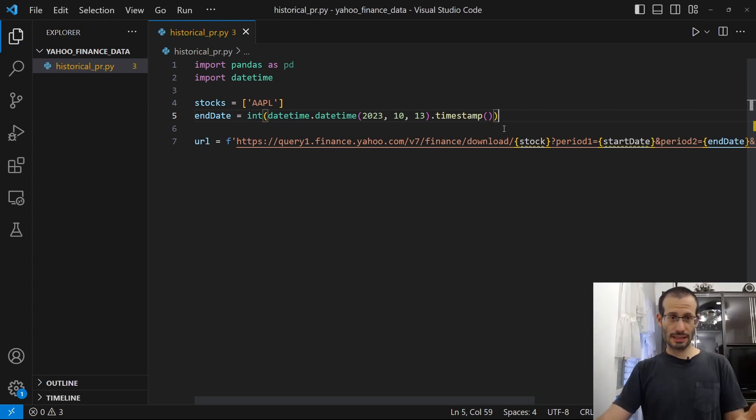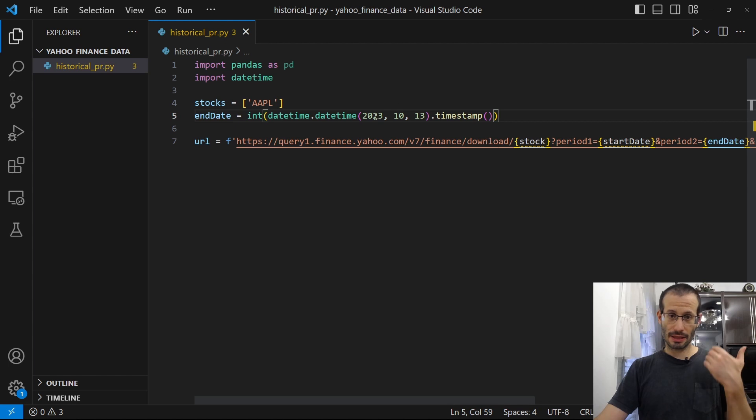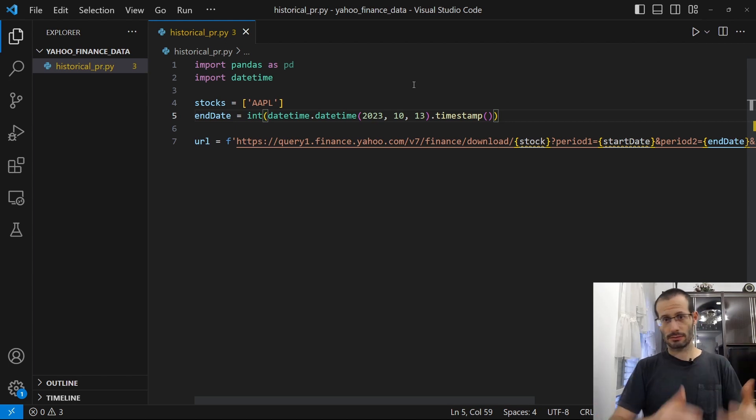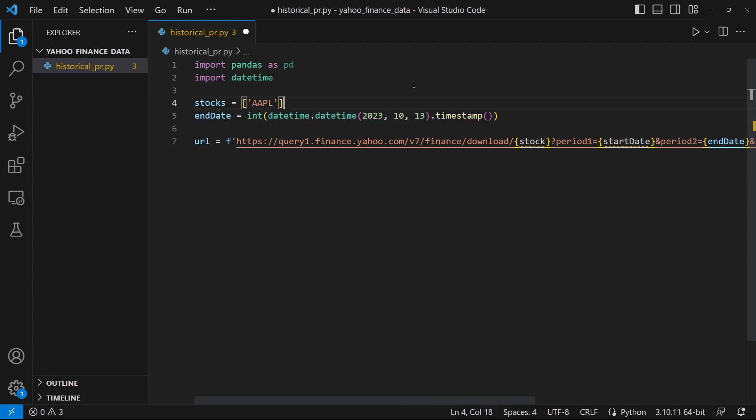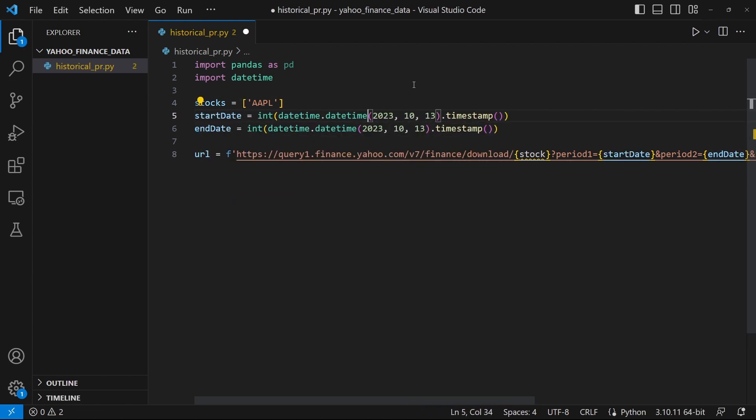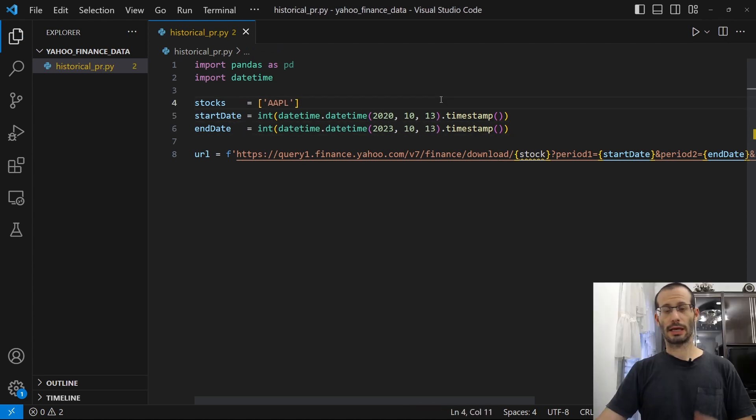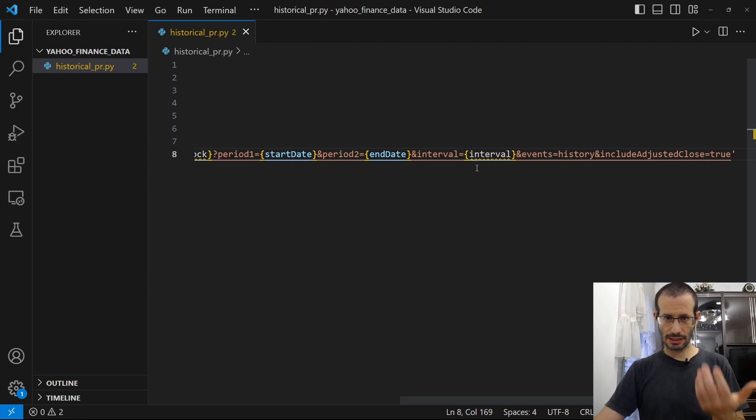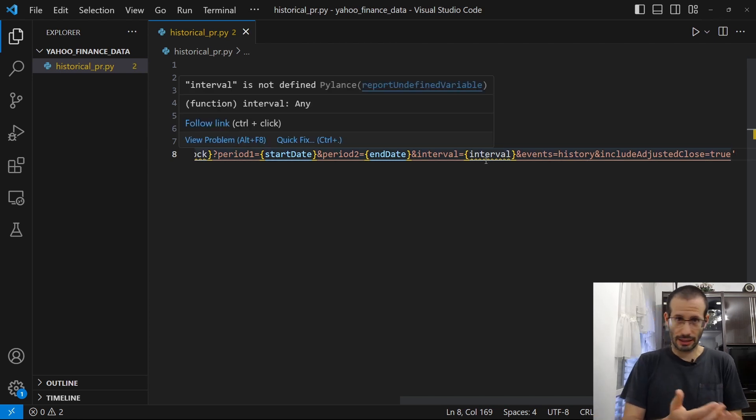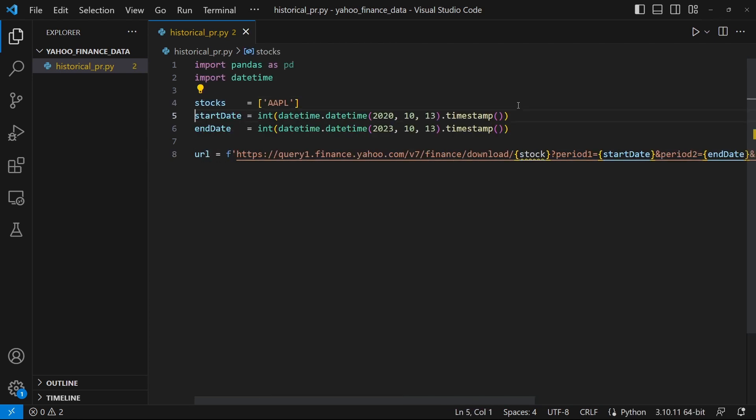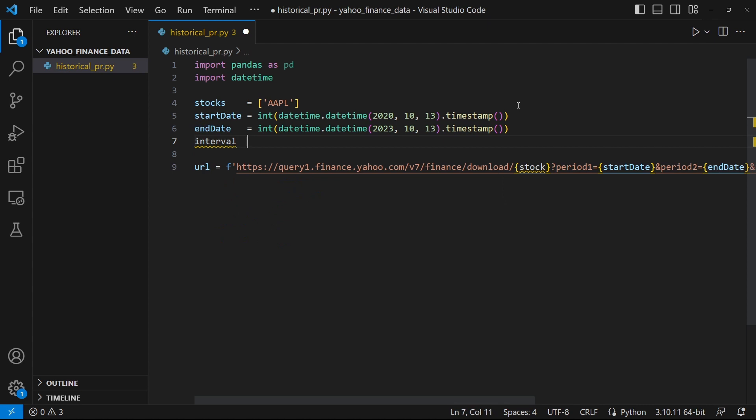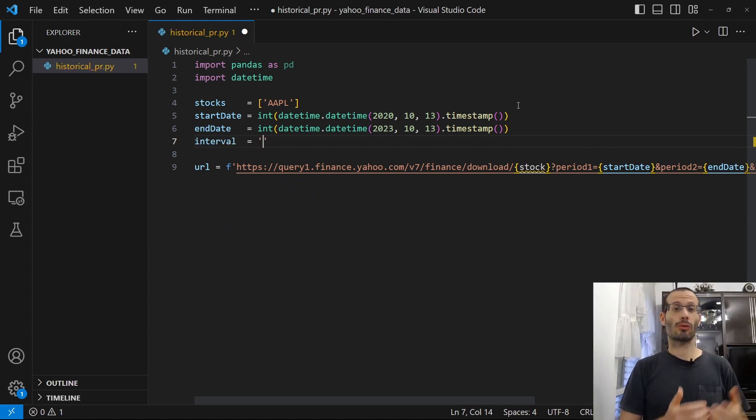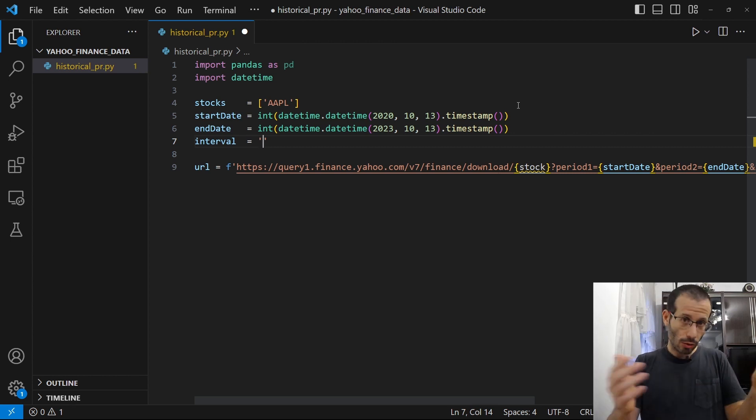Now that we have that, it's very easy to get the start date. I'm just going to copy this line and replace the year to three years back. And the last thing that's missing for our URL is the interval. So let's provide an interval as well. This is going to be a string and it can be either one week or one month or one day. So I'll go with one week.